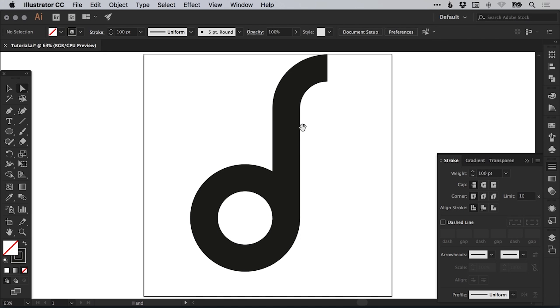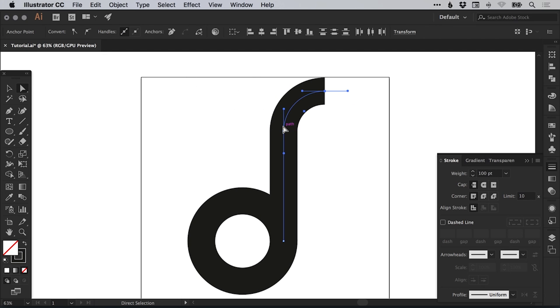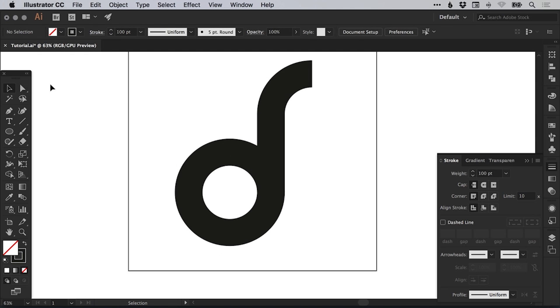Now at the moment it's a bit tall. With the direct selection tool, let's just drag over these top two anchor points and we can use the mouse or the arrow keys just to nudge that down.